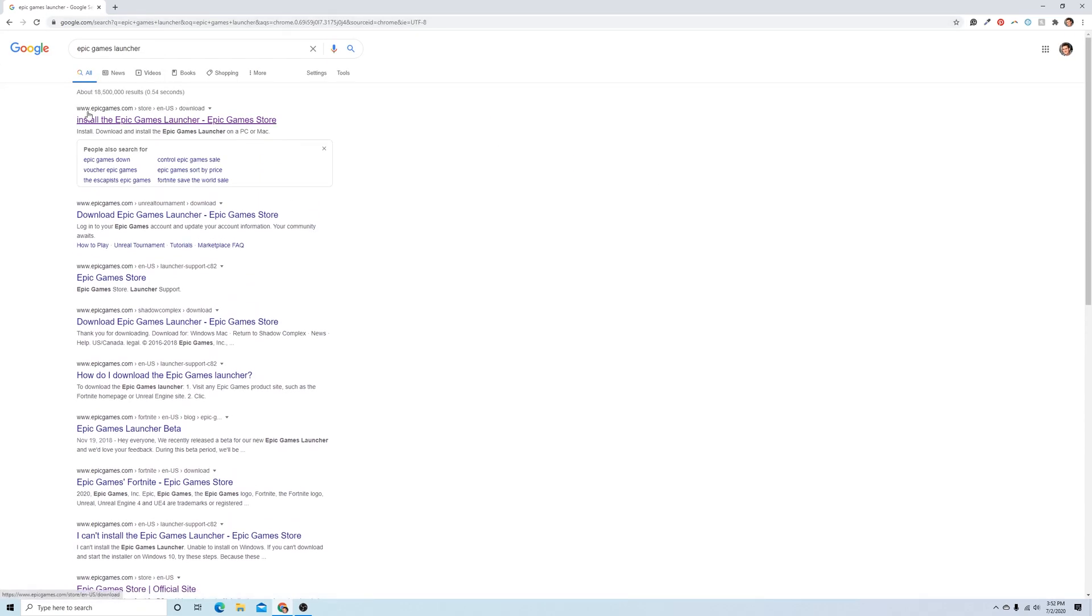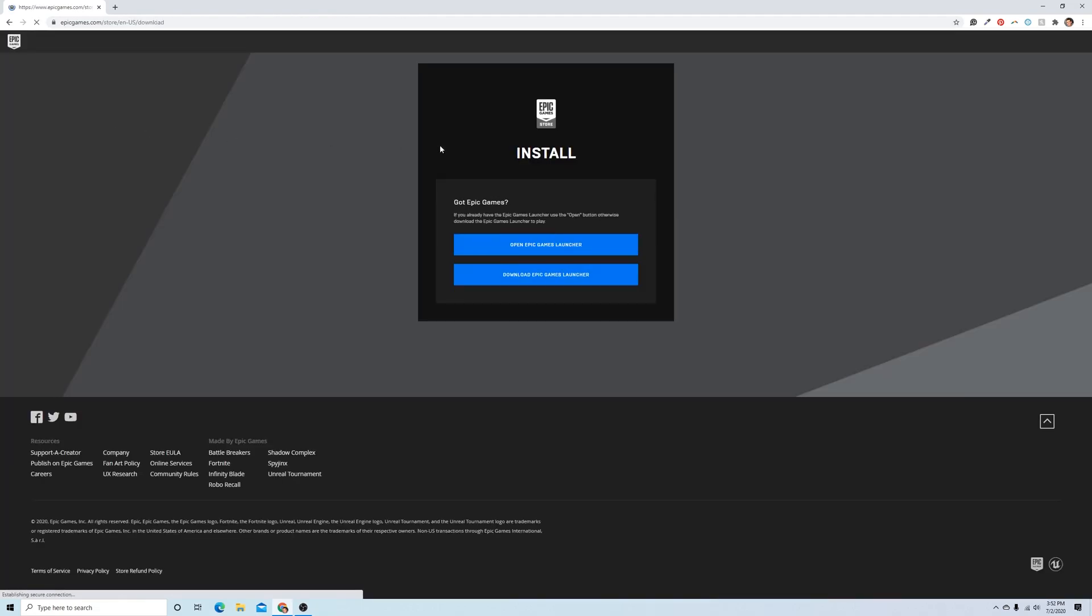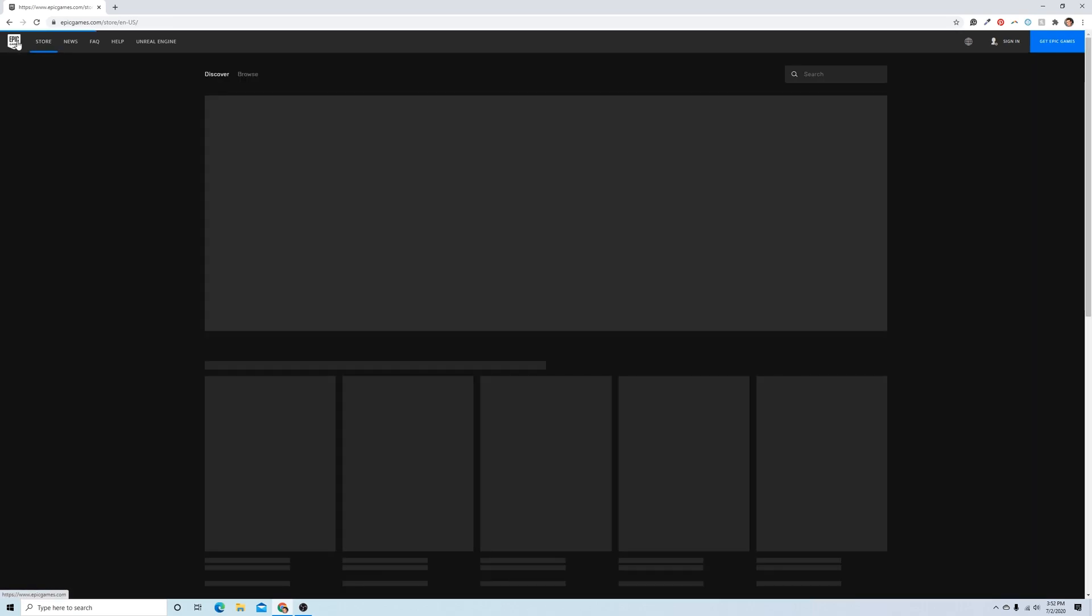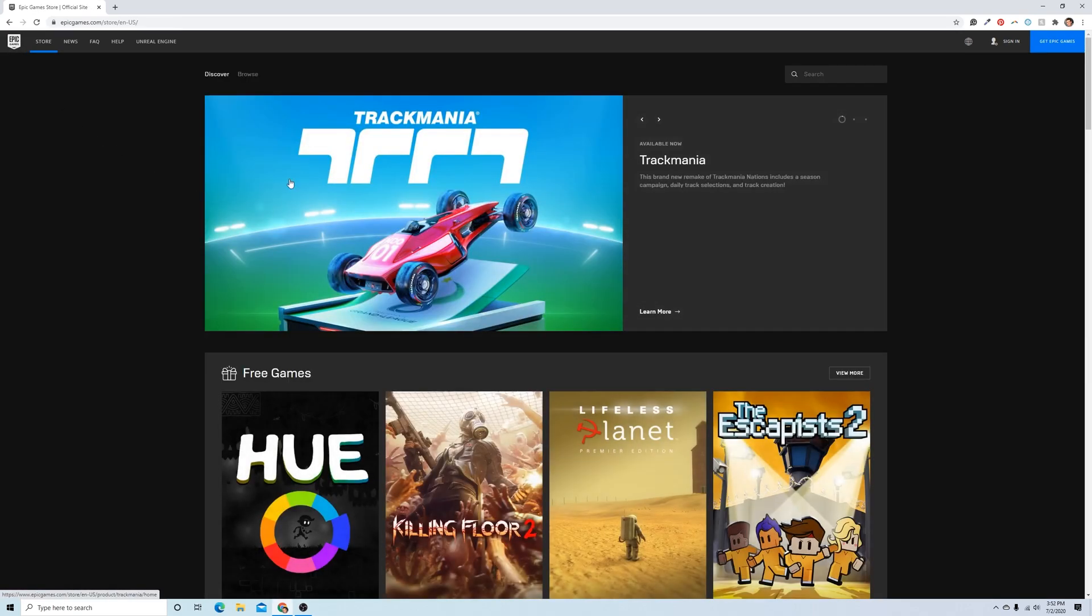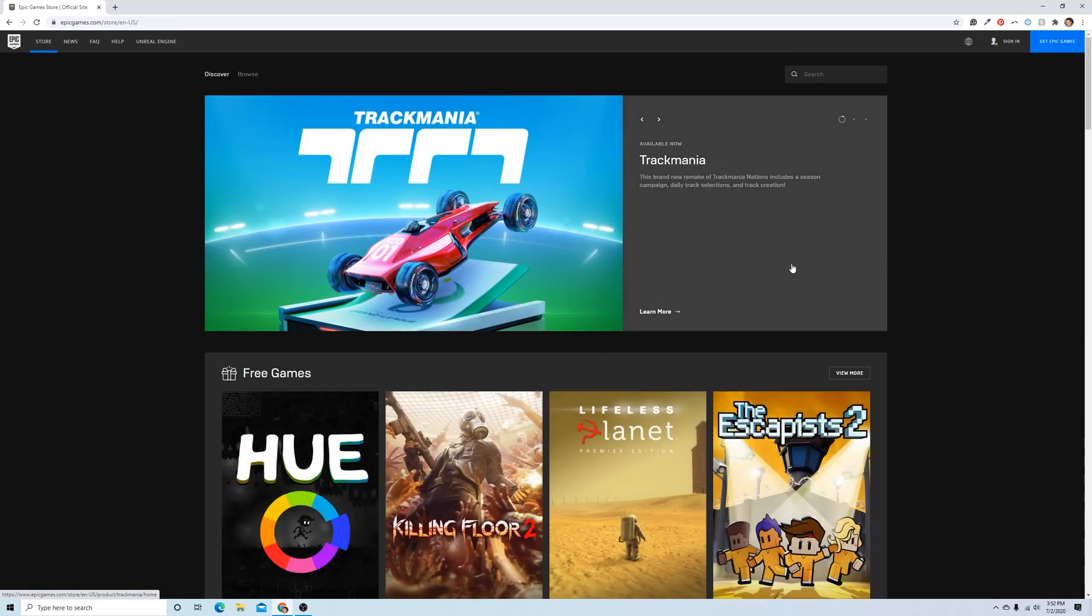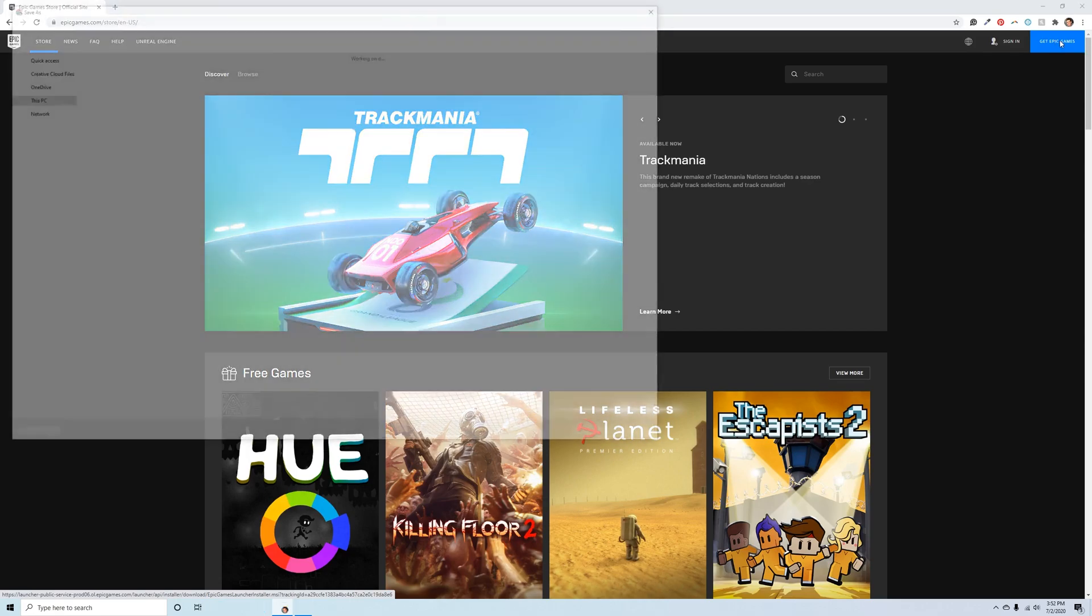The first result here is bringing me to the actual download page for Epic Games. What I'm going to do is I'll just navigate back to the homepage just in case those of you who get to this page and still want to download it. You just go to this top right corner here, this Get Epic Games button.